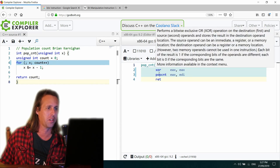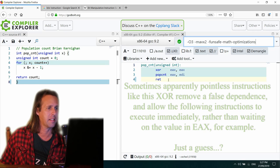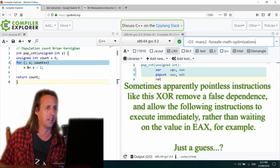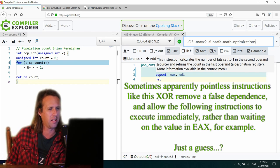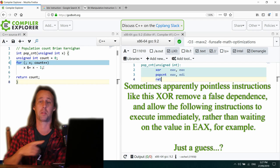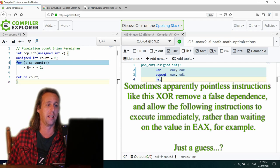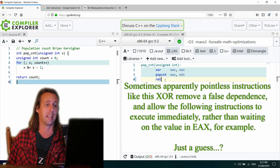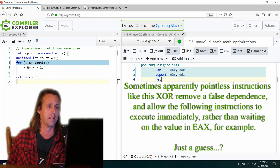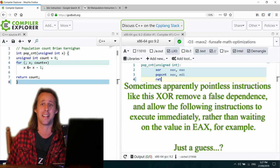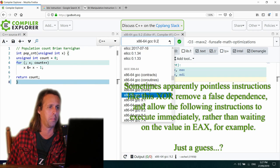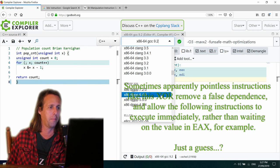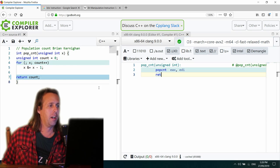So the whole loop just becomes pop count. P-O-P-C-N-T. That's an instruction that counts the one bits in an operand and sets it to this first operand here. So well done, you GCC. You figured it out. You did put a strange instruction at the top, but we'll let you get away with that. Okay.